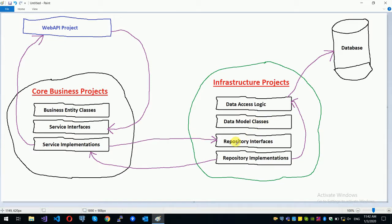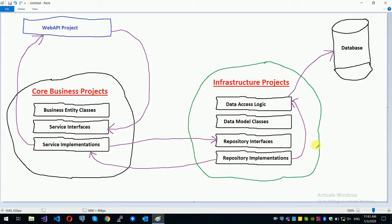If you want to use the repository interface or the core business, then you can use database logic, which can be tightly coupled. If you want to use database logic, you can use a file to save it. It depends on the repository concept. The repository is the data and business logic that you can use. The repository is a solid principle.